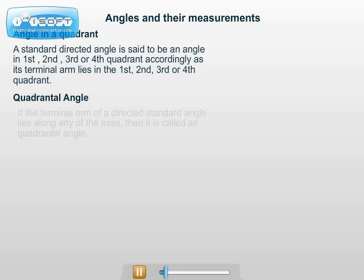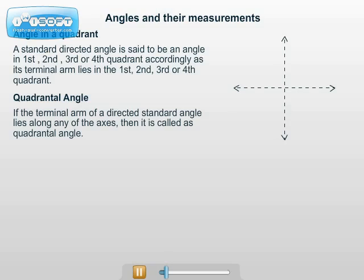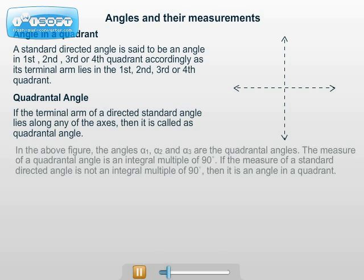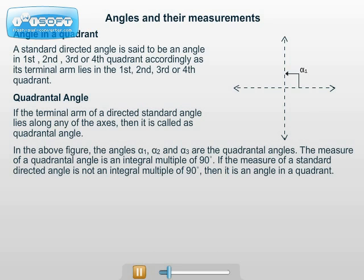Quadrantal angle. If the terminal arm of a directed standard angle lies along any of the coordinate axes, then it is called a quadrantal angle. In the above figure, angles alpha 1, alpha 2, alpha 3 are quadrantal angles. The measure of a quadrantal angle is an integral multiple of 90 degrees. If the measure of a standard directed angle is not an integral multiple of 90 degrees, then it is clearly an angle in a quadrant.